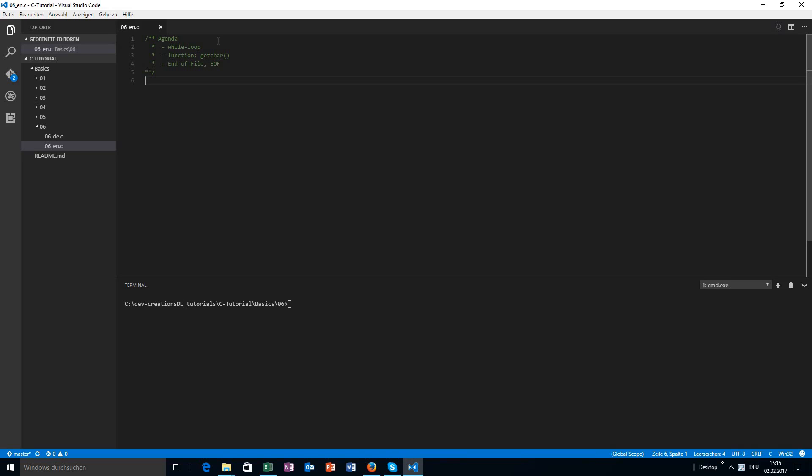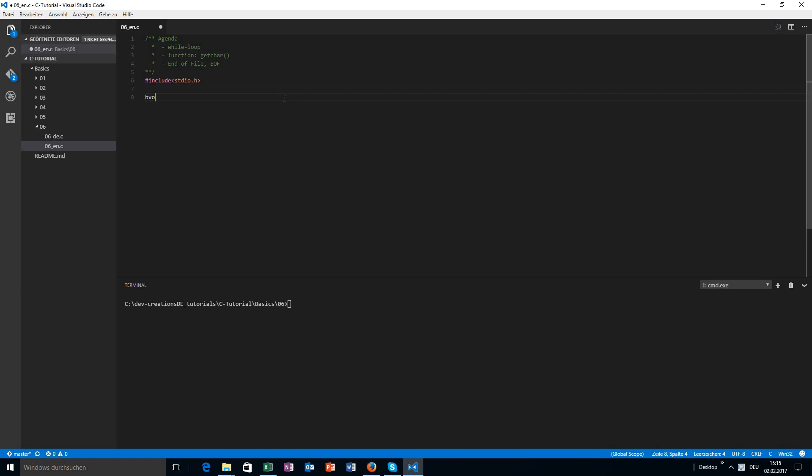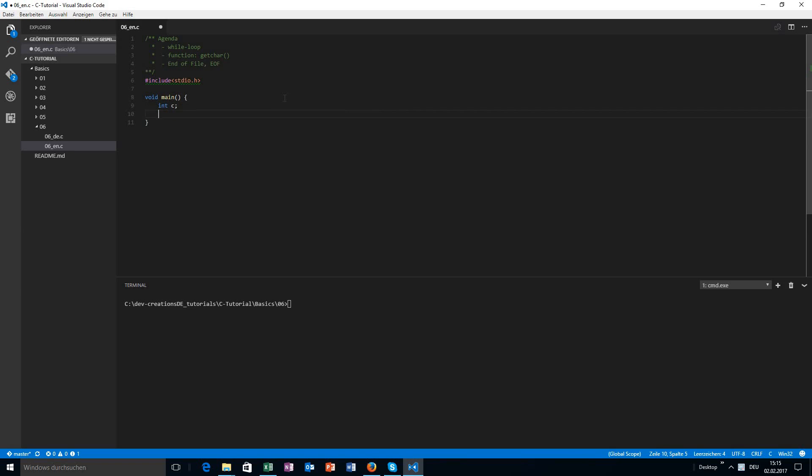Hello, in this video you are going to learn about the while loop in C, the function getchar, and the end of file constant. I will just start off. First of all, we need an integer value. This time I'm not going to initialize it and we will work...